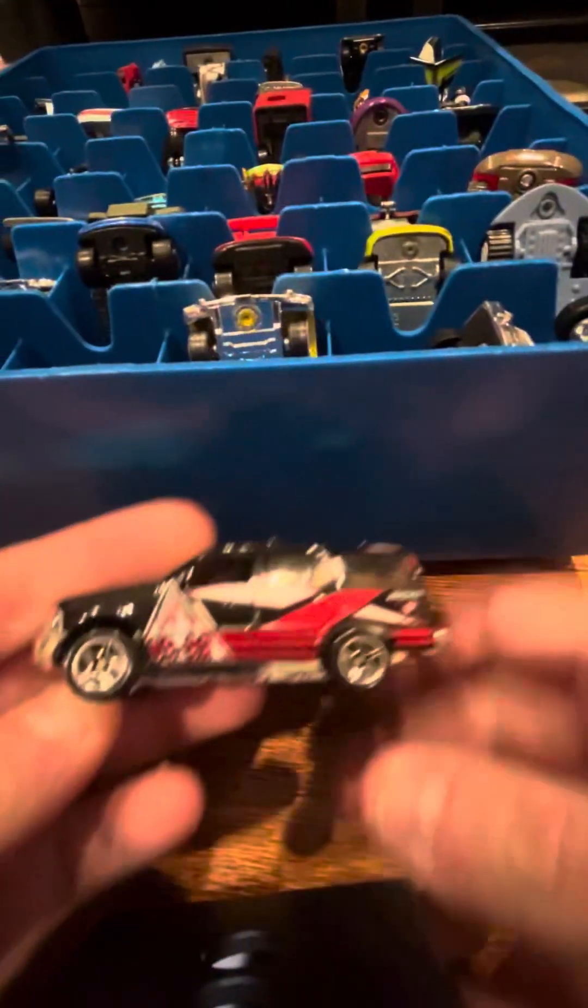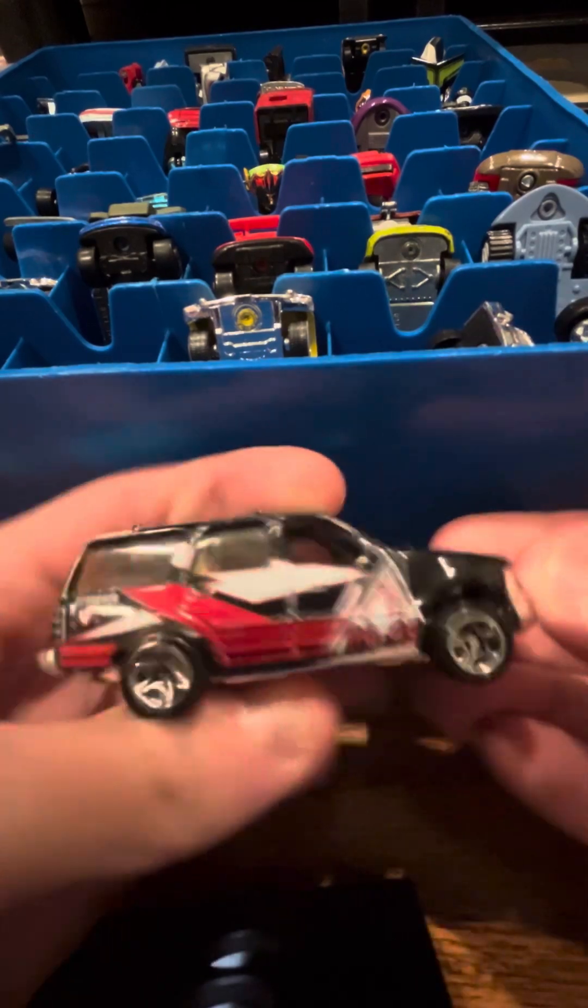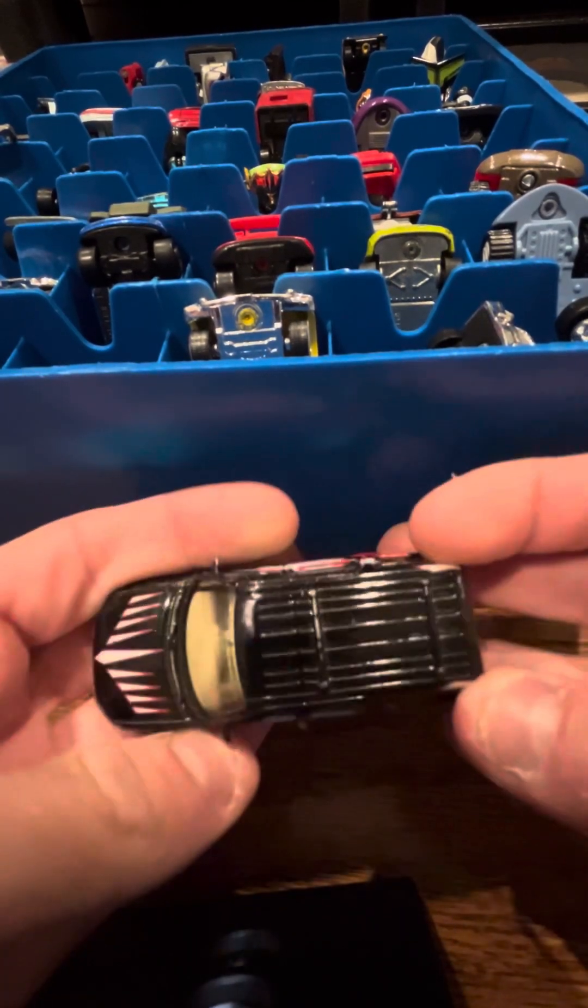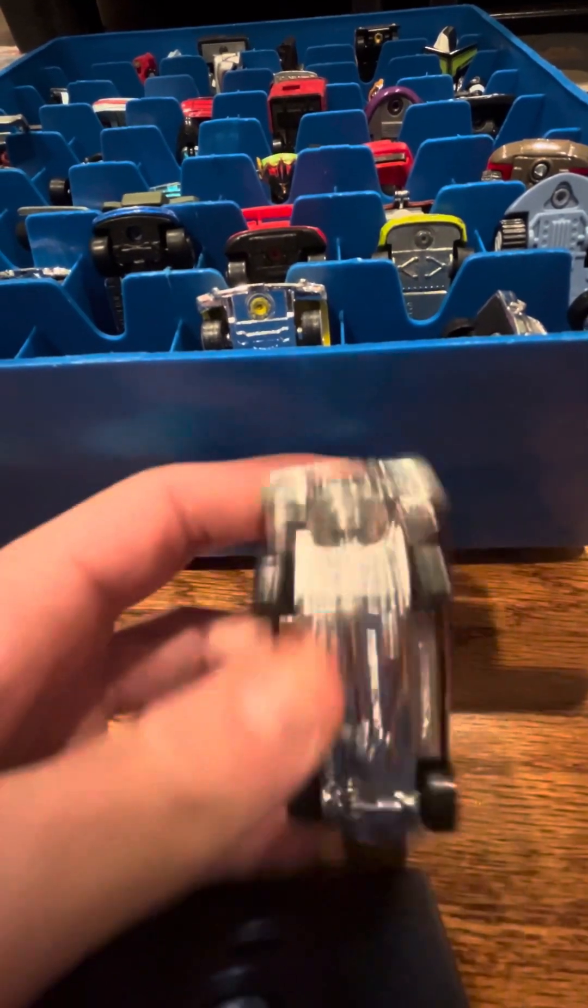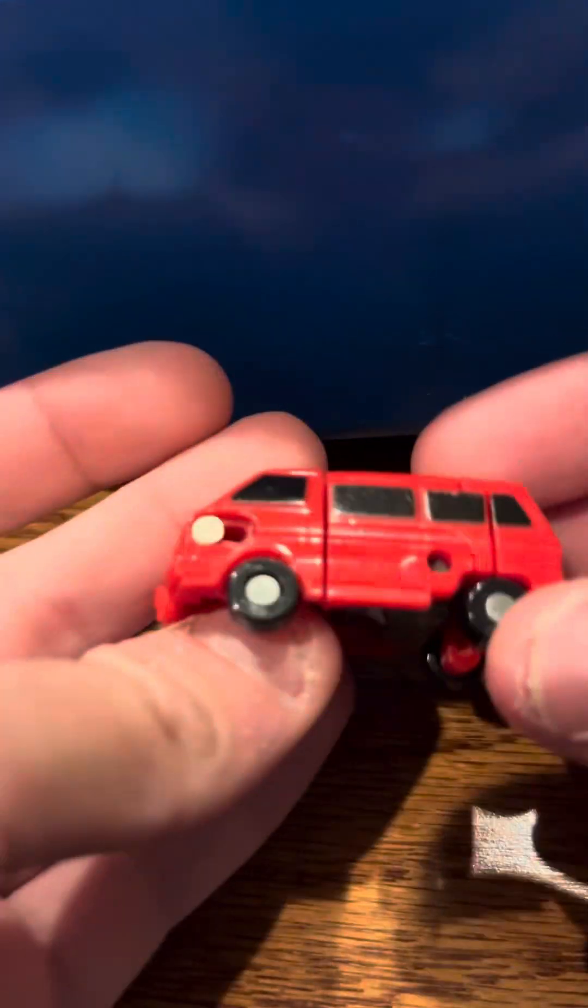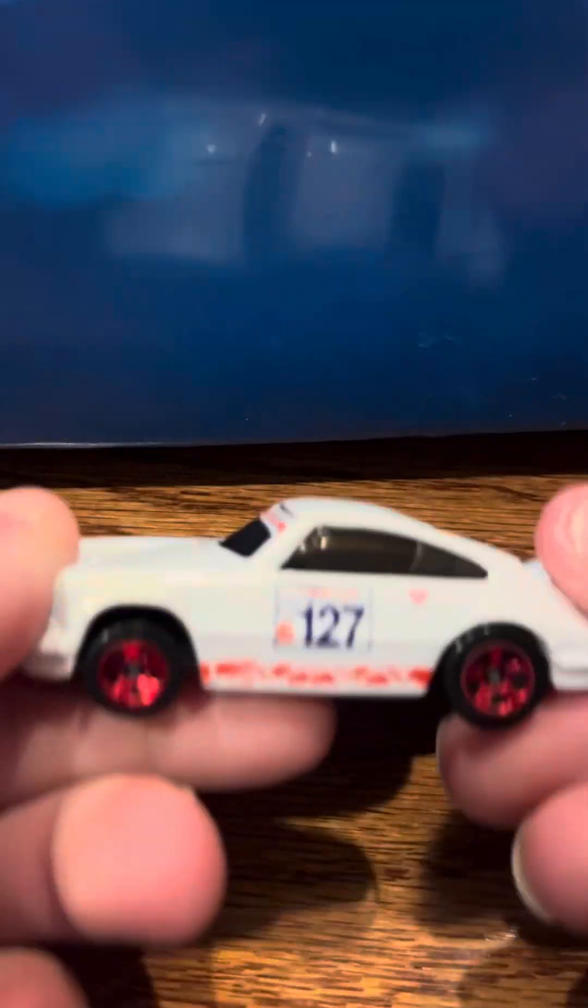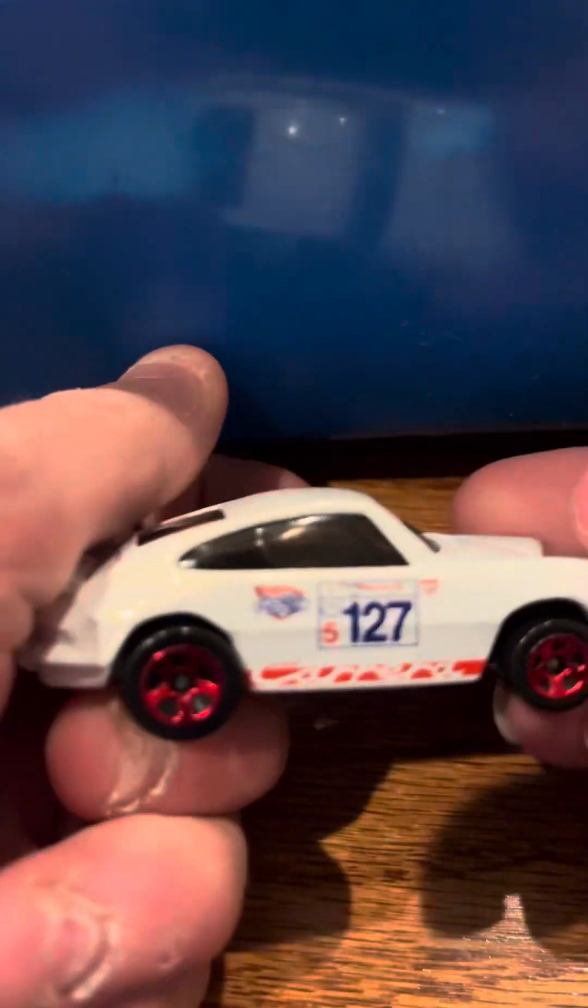This is the Ford Expedition, a little Transformers car, and then the Porsche Carrera from the Final Run series.